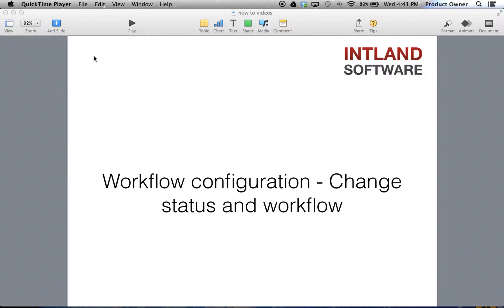In this video, we will see how to add a new status and how to set up a workflow in Codebeamer. Workflows allow team members to easily collaborate in their daily working routine to effortlessly manage their daily issues.